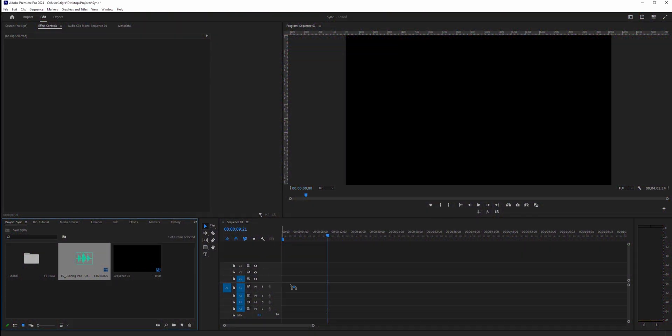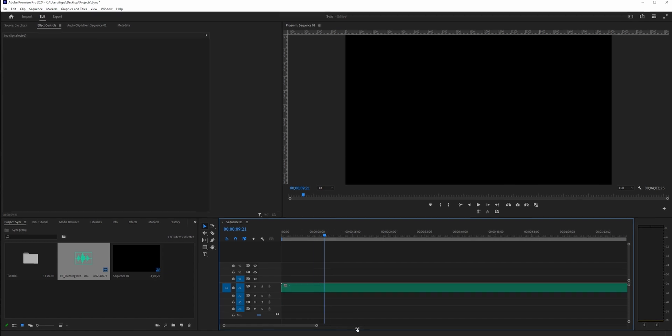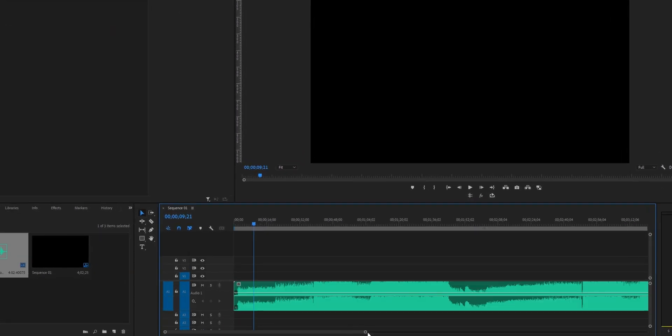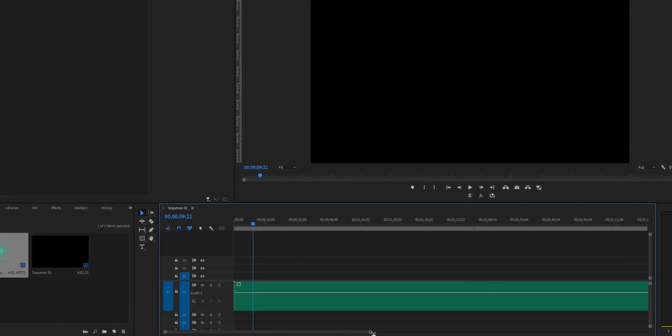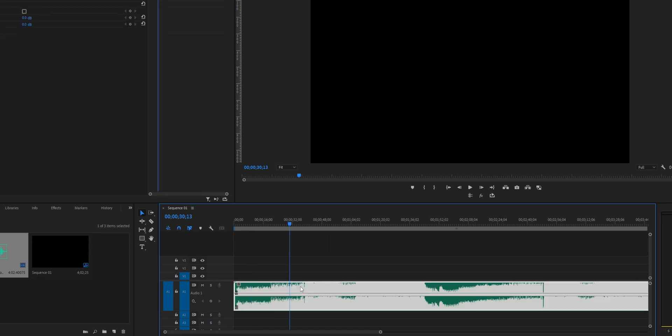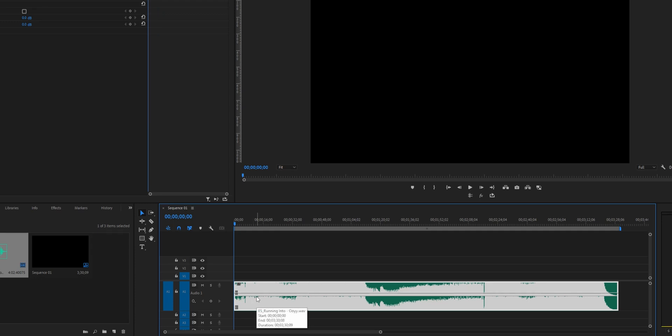So first thing that we need to do is drag our audio to the timeline itself, and let's just make this a bit bigger so we can see the audio waves. I know that the beat starts from somewhere right here, so let's cut this for the sake of this tutorial. What we need to do is hear our audio and set the markers.